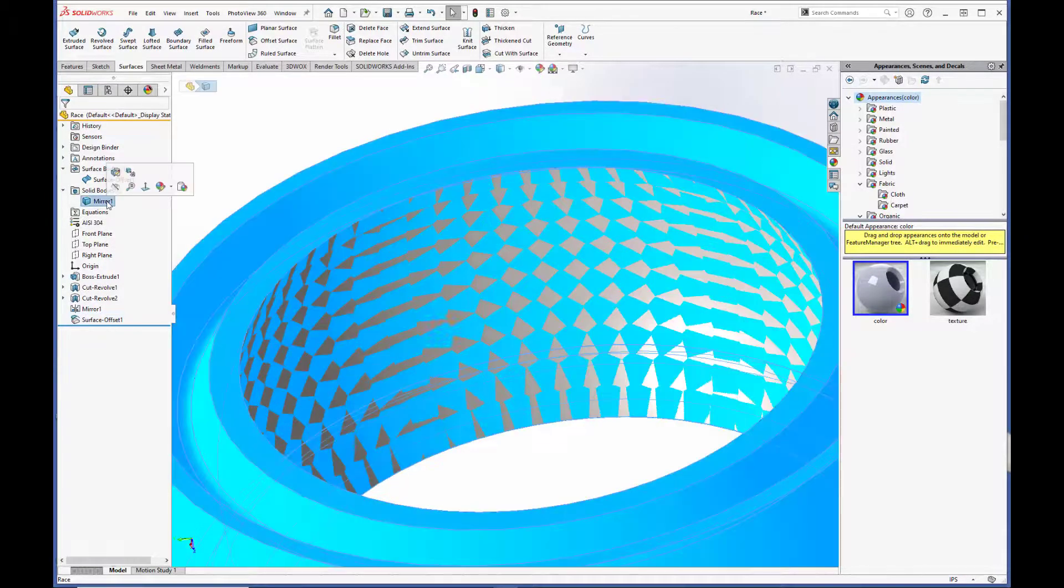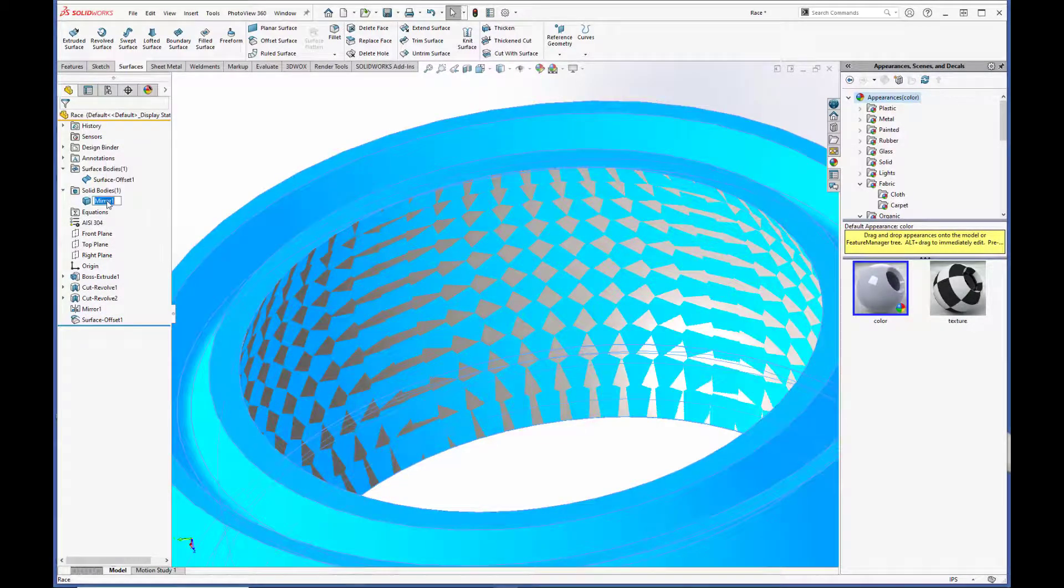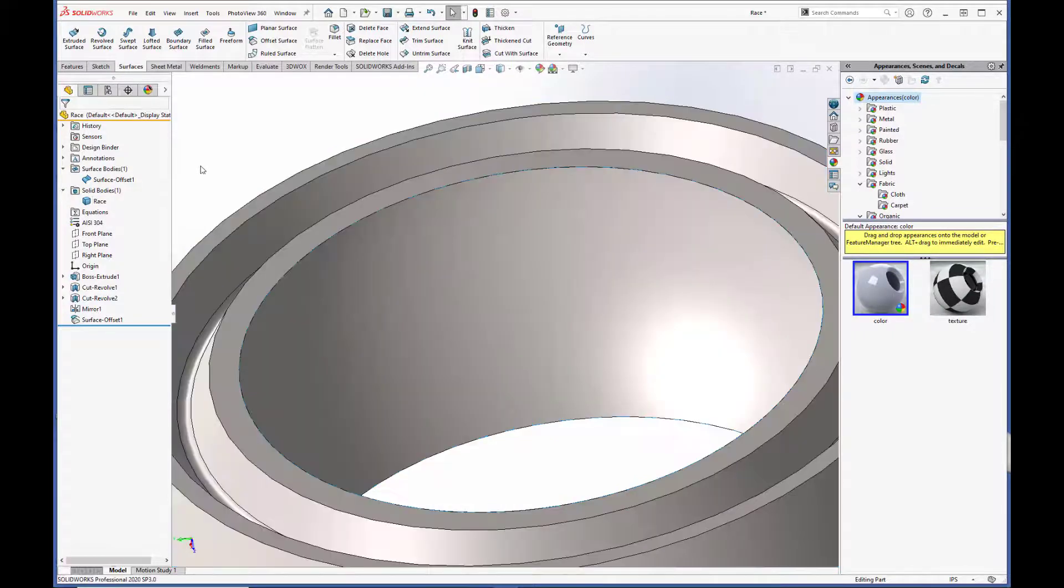Let's rename this one Race. There we go.